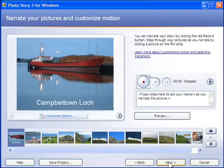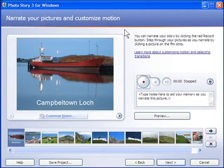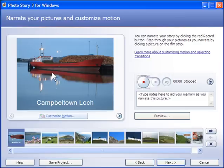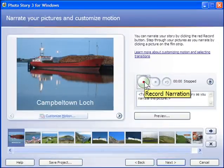Now next step, narrate your pictures and customize motion. So this is two potential steps here. I can record narration for this image. So if I do that now, so if I just click on this red button, which says Record Narration.